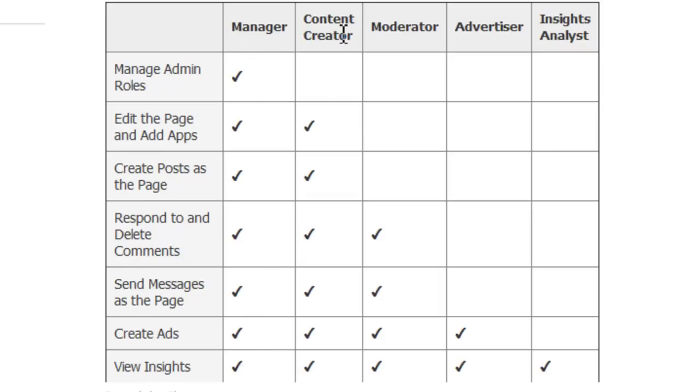But then we've got content creator, moderator, advertiser and insights analyst, all with decreasing levels of privilege.